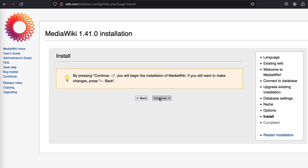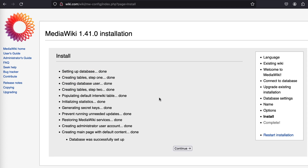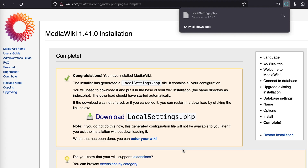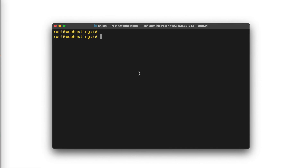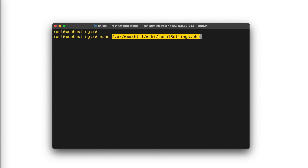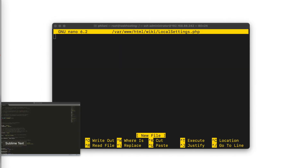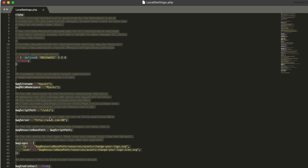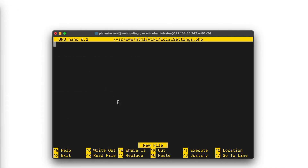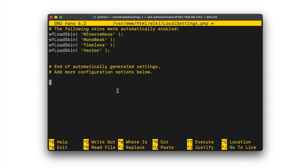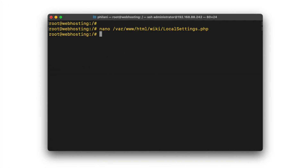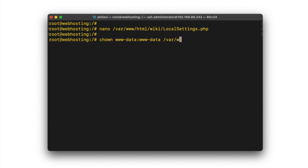You should see a prompt showing you the database configuration process. Click on continue and make sure that the system downloads the LocalSettings.php file. I'm going to create a new LocalSettings.php file and open up the file that was downloaded. I'll simply copy the contents of that file and paste them into the file I created from the terminal. Then I'll also set the owner of that file to the www-data user and group.